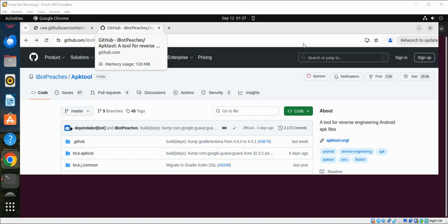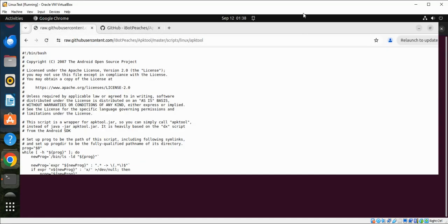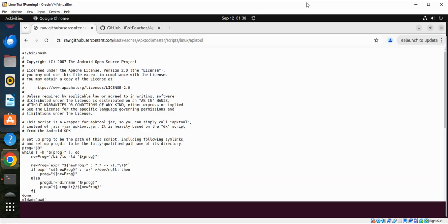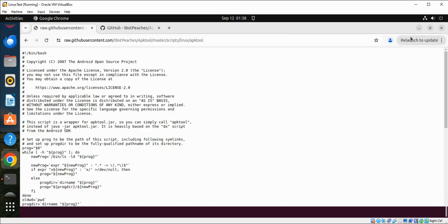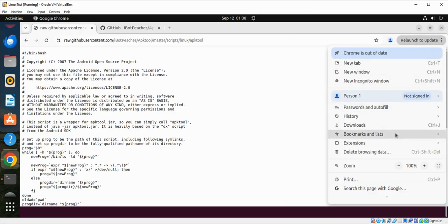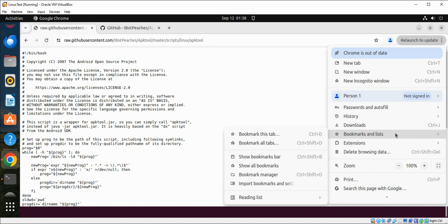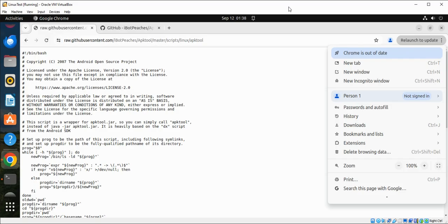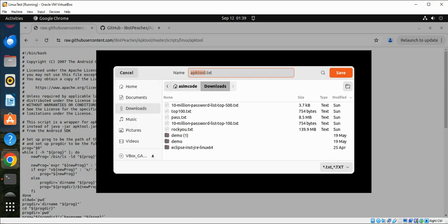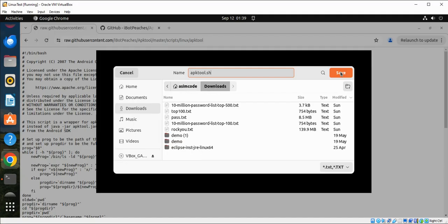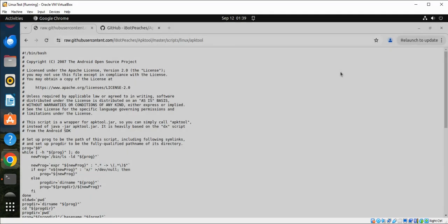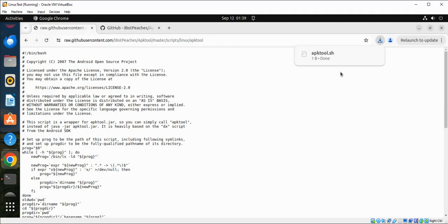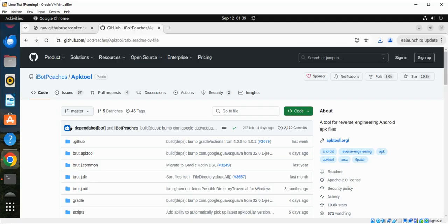First we are going to download the Linux wrapper script. This is the link for that. I will also add this to my video. We are just going to save this file. I will save in my downloads folder then we are just going to move it to another location later on.